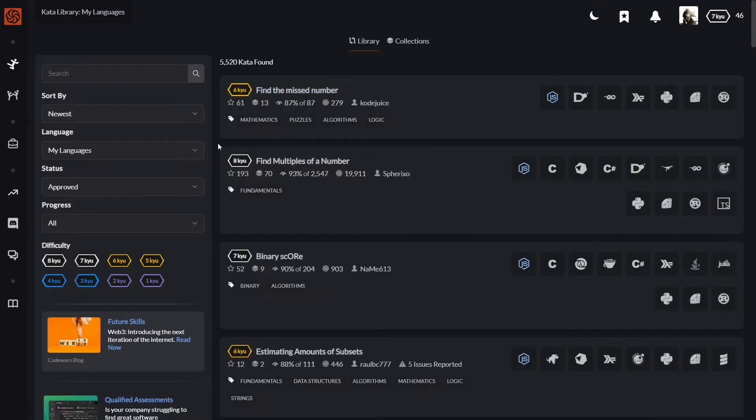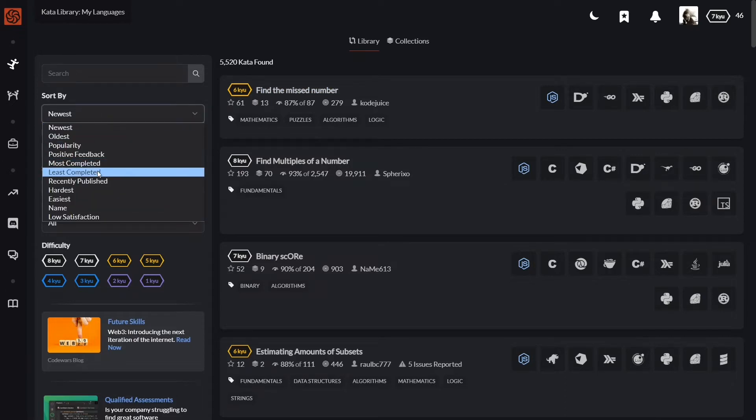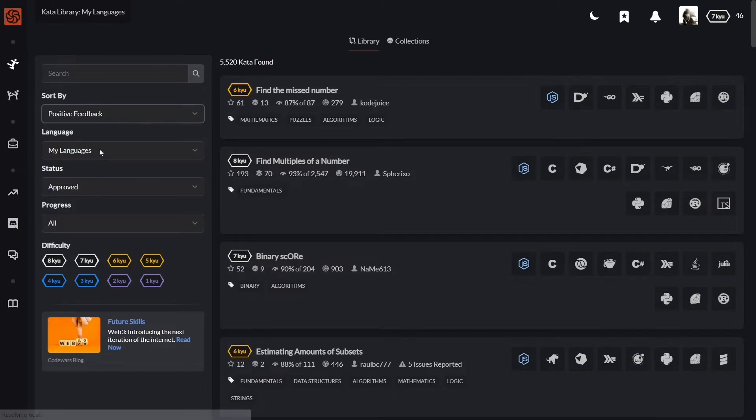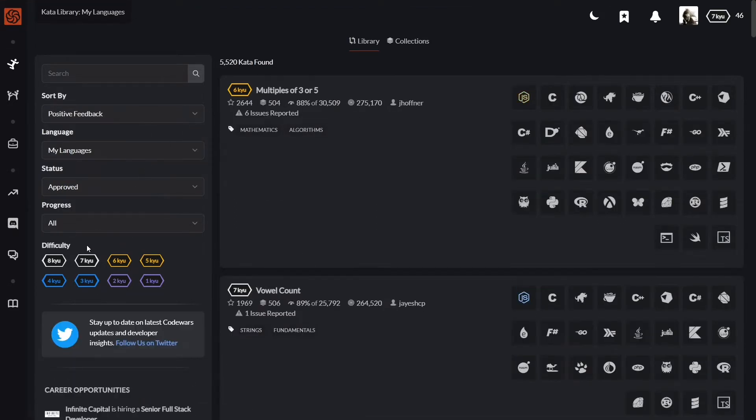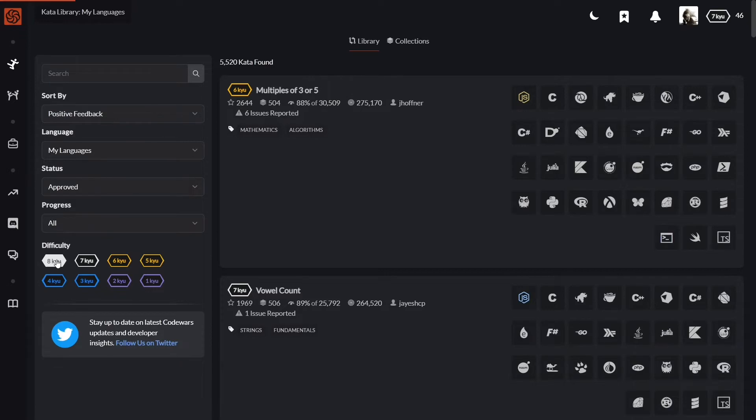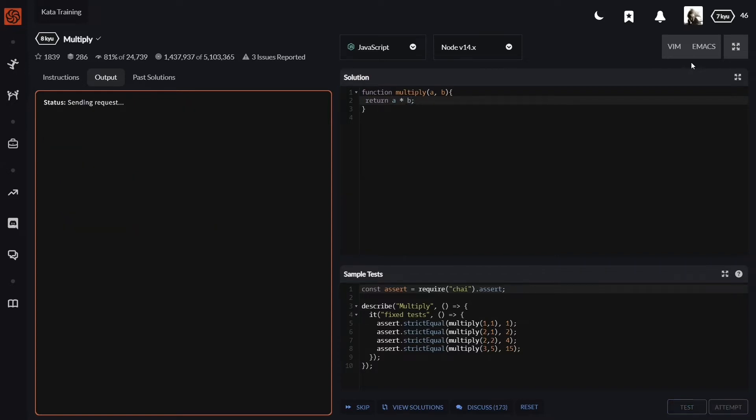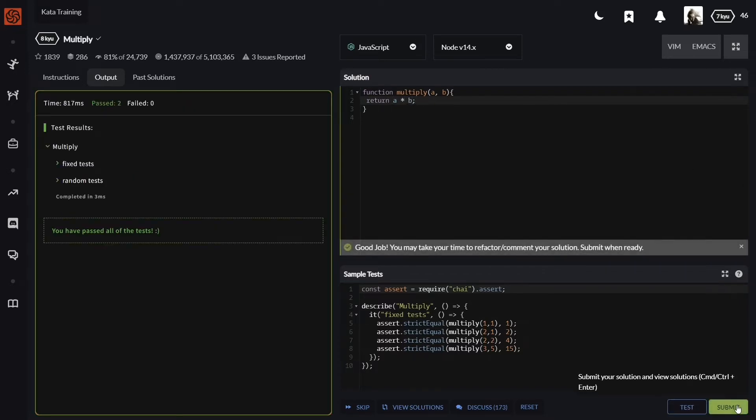CodeWars has a big library of challenges that you can filter by difficulty levels, popularity, completion rate, positive reviews, etc., which will help you find the best challenges for yourself. After completing a challenge, you can find how other users solve the problem and see which solution is the most popular.